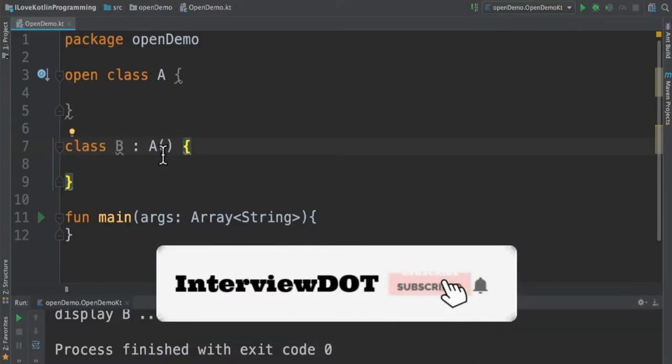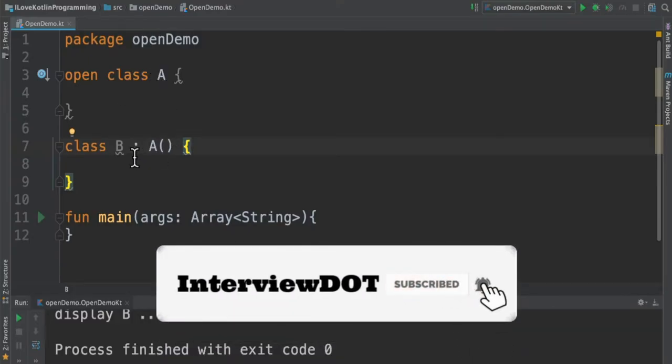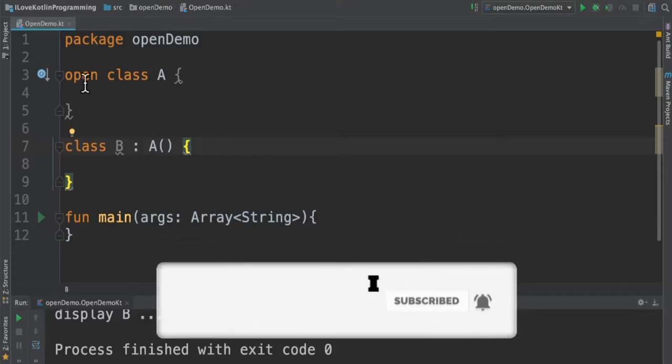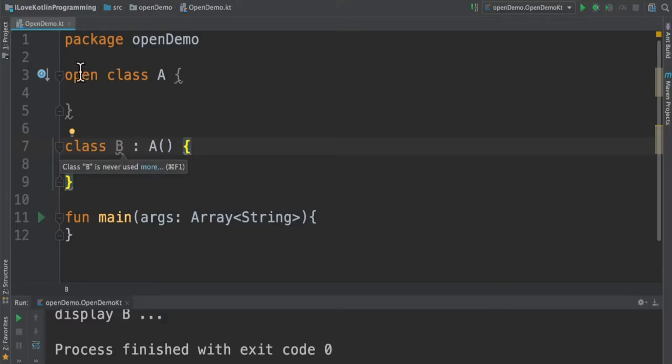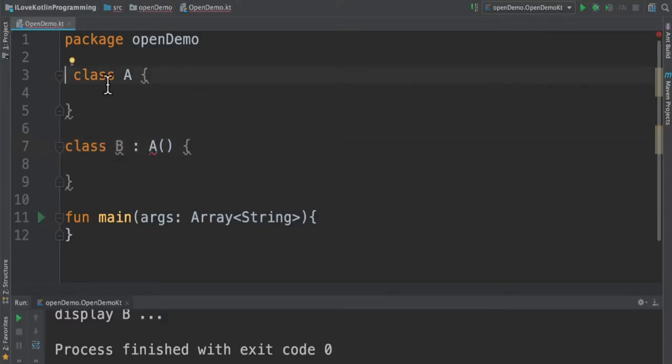I use the open modifier in order to open for extension. Otherwise, what will happen? I cannot inherit this class from another class. For example, if I remove this open modifier, you can see immediately we're getting an error. It says the type is final, so it cannot be inherited from.